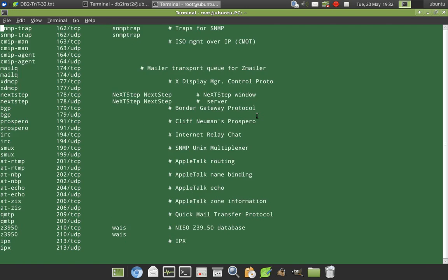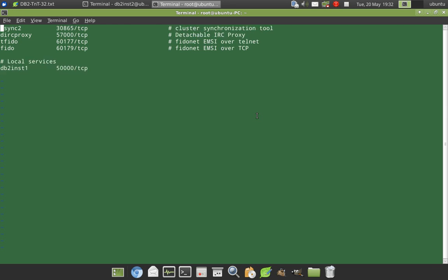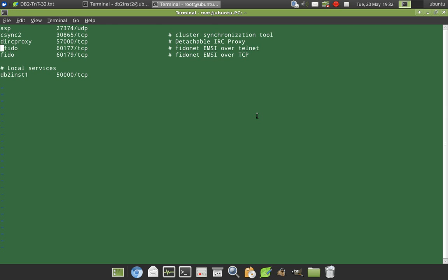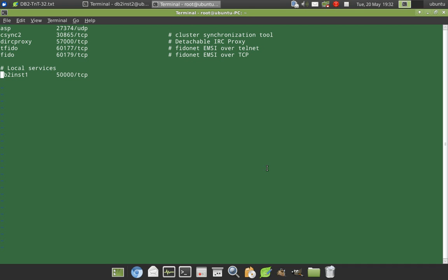So this is the file wherein we have to give our entry. So here you can see in the last, that is the instance name and the protocol that it should use.